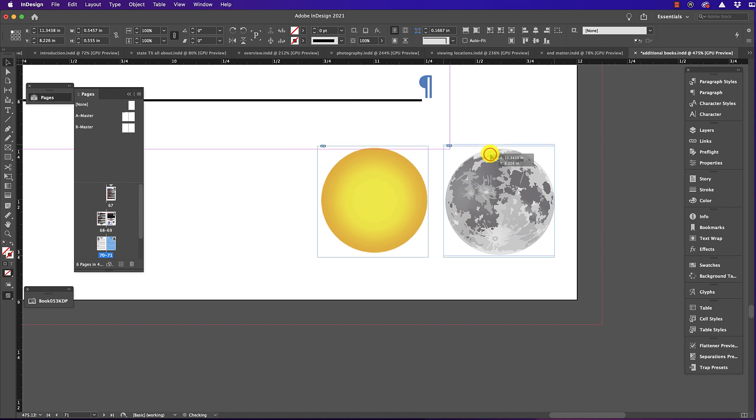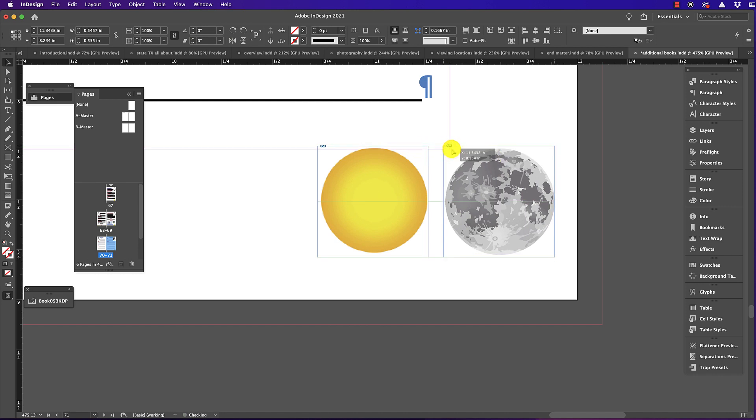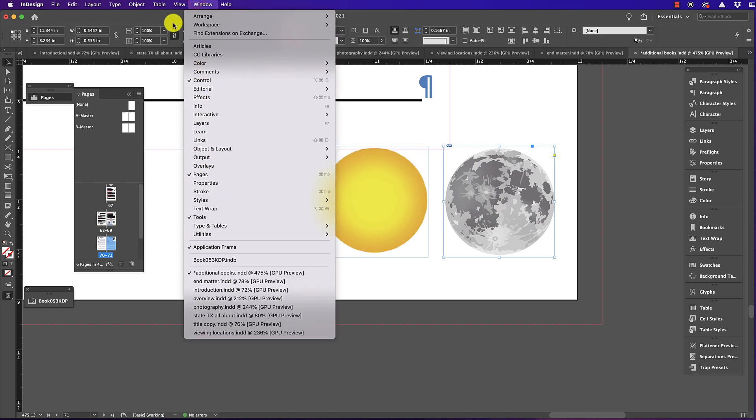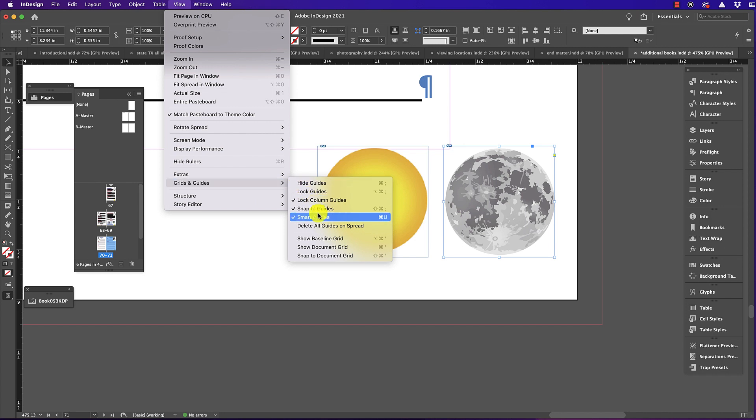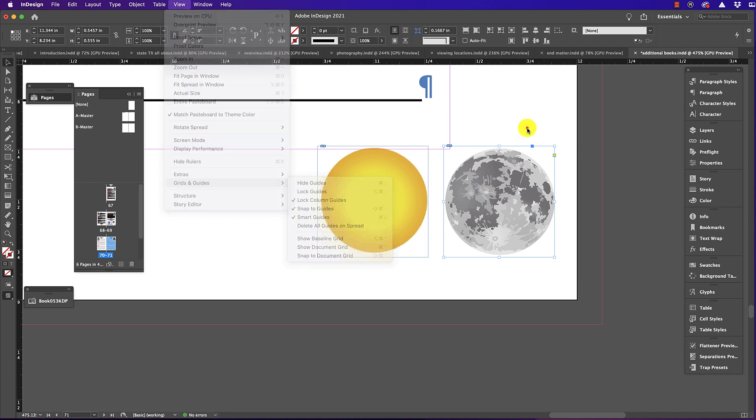When you move your objects, the green lines show up again, indicating that Smart Guides are working. That's how you fix the problem of Smart Guides being grayed out in InDesign.